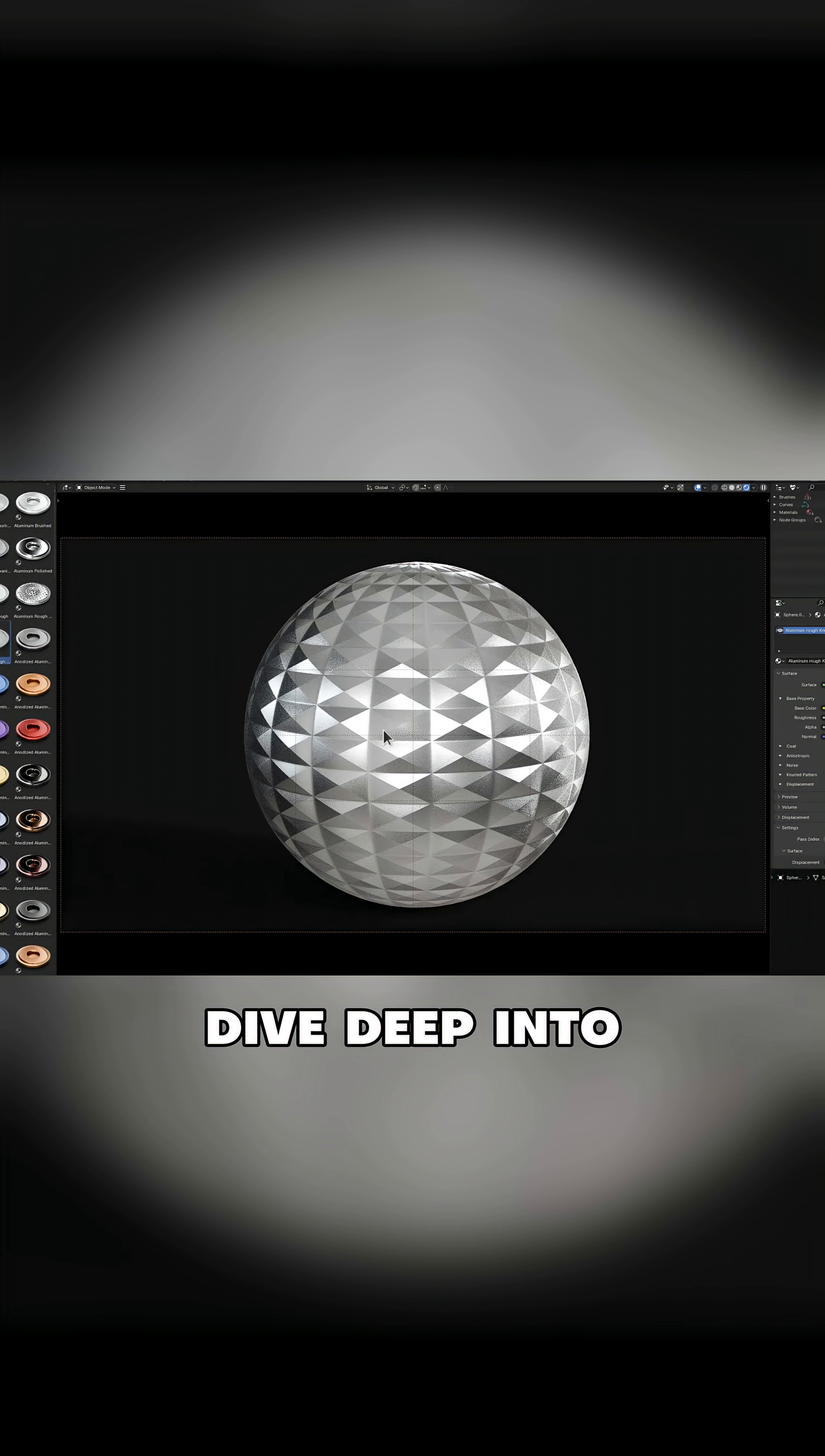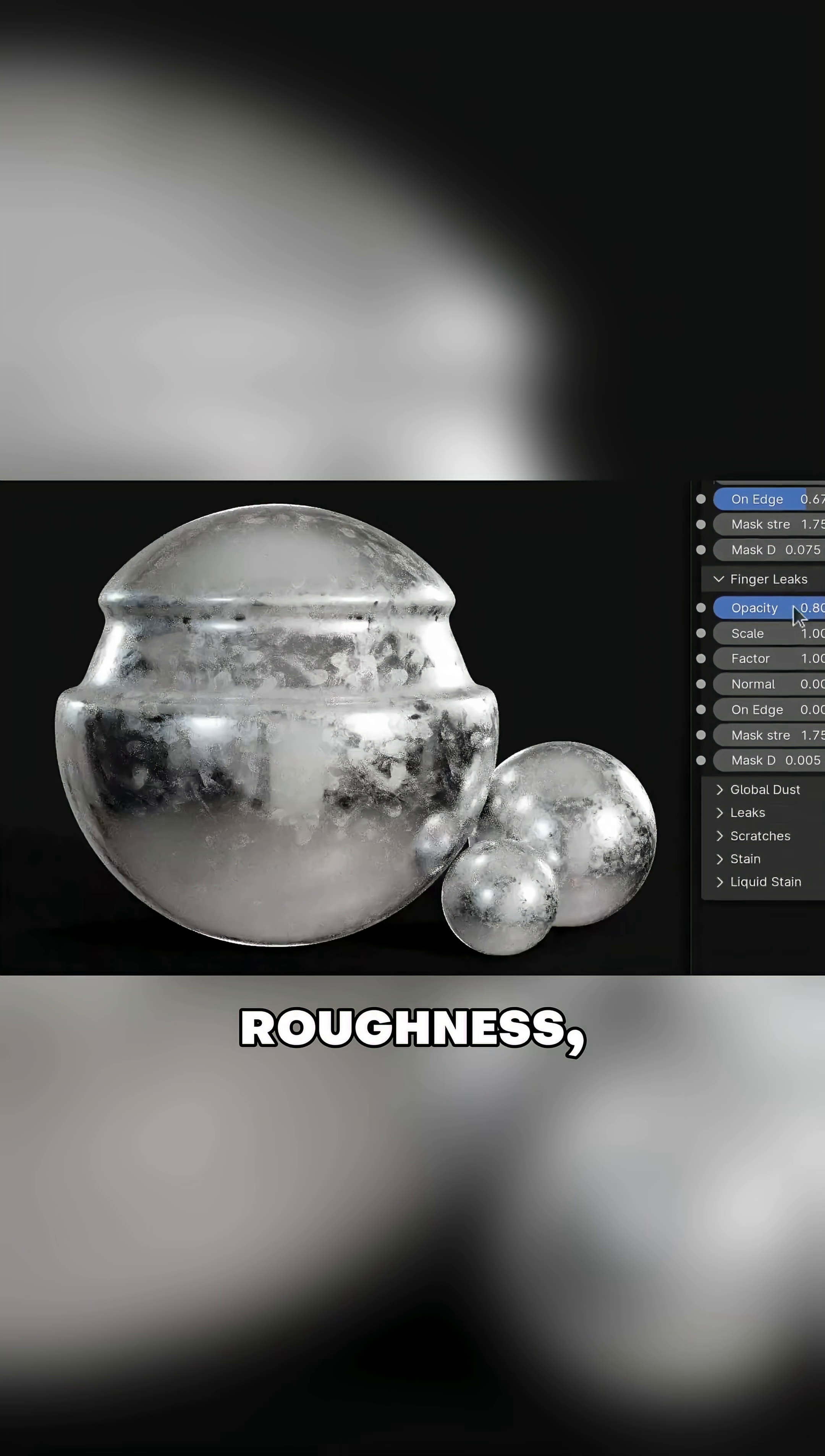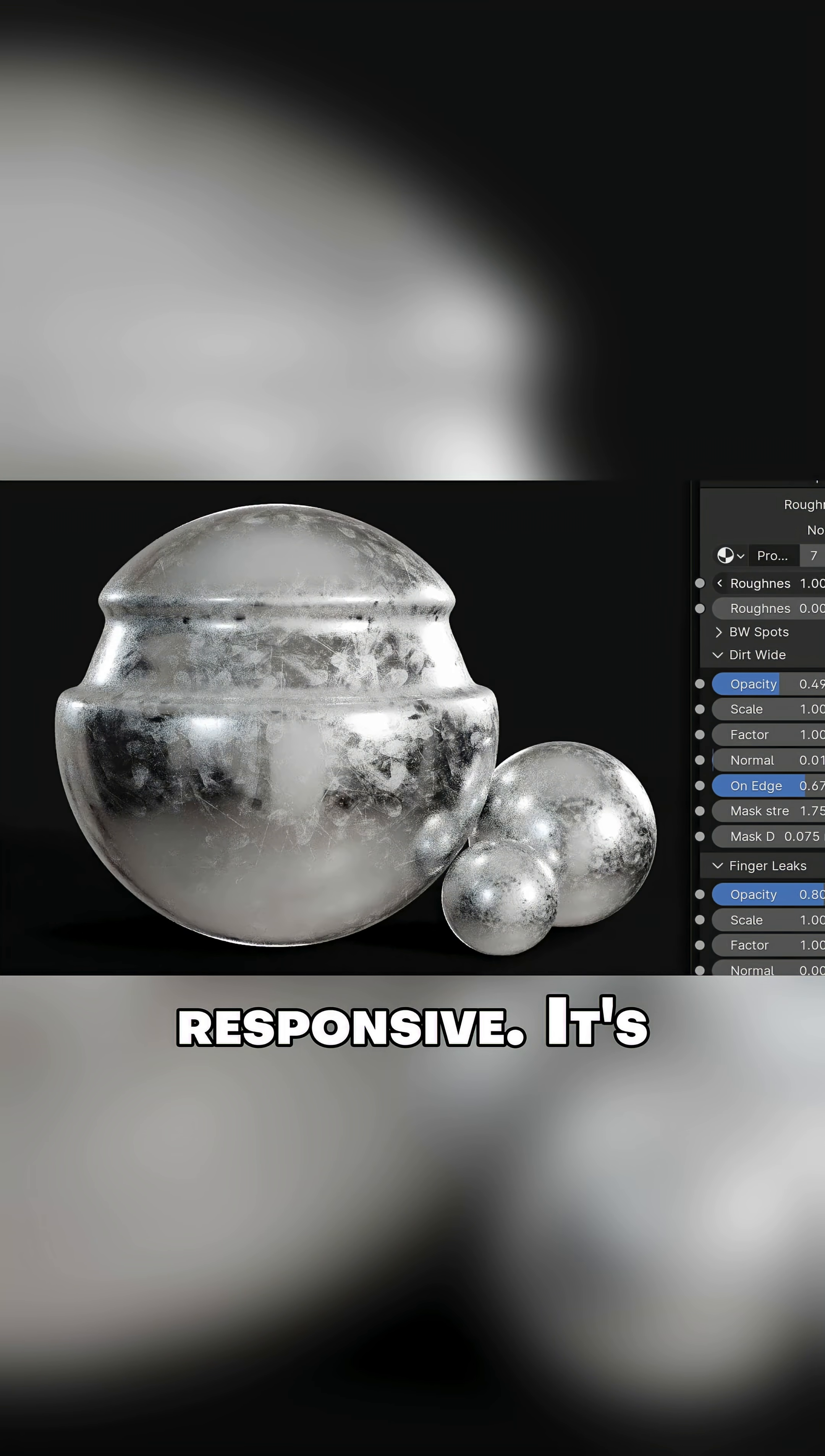You don't need to dive deep into the shader editor to make changes. You just pick your material, tweak a few sliders, and you're done. Whether you're adjusting roughness, scale, color, or surface details, everything is designed to be fast and responsive.